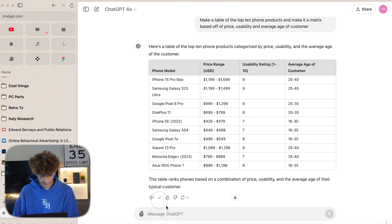I haven't even gotten to the best part of Obsidian, which is that it's open source and people develop their own versions of it. If I go to settings and then down to appearance, I can see all these themes — I can switch the way it looks almost entirely. If I like a little bit of Notion, I can go to the Obsidian Notion theme and right here it has a more Notion look to it.